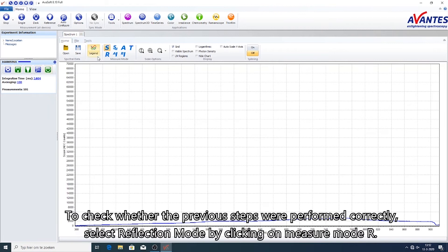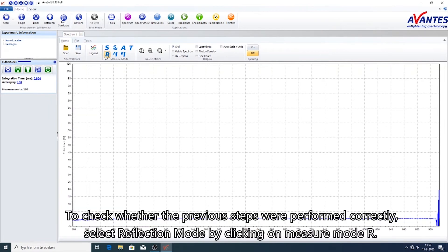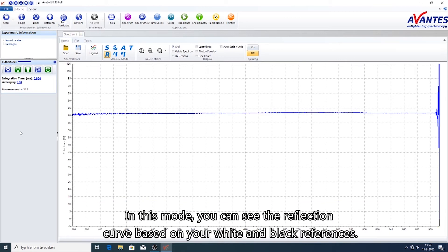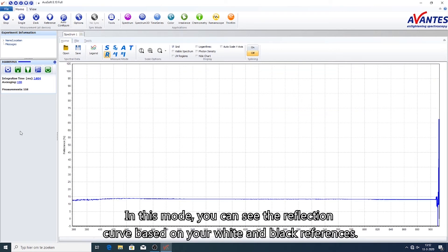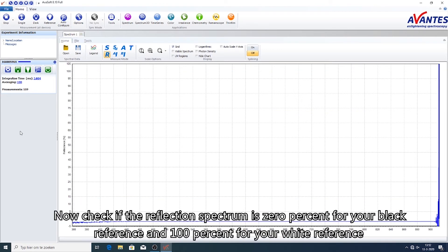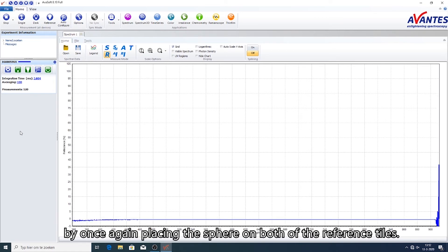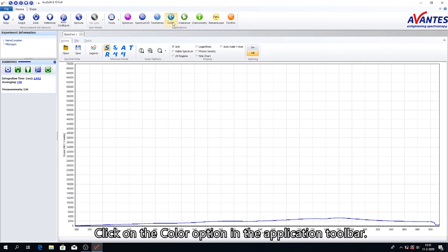To check whether the previous steps were performed correctly, select reflection mode by clicking on measure mode R. In this mode, you can see the reflection curve based on your white and black references. Now check if the reflection spectrum is 0% for your black reference and 100% for your white reference by once again placing the sphere on both of the reference tiles. Click on the color option in the application toolbar.